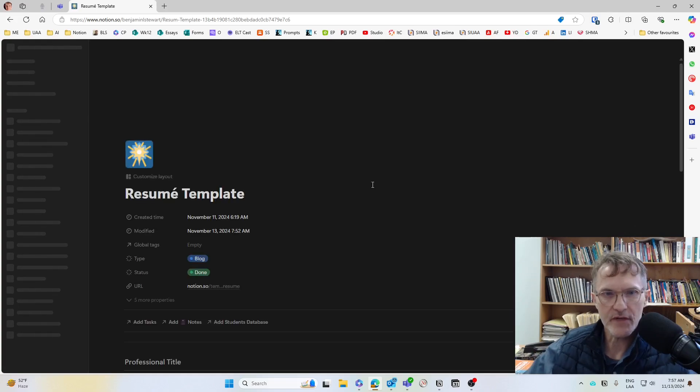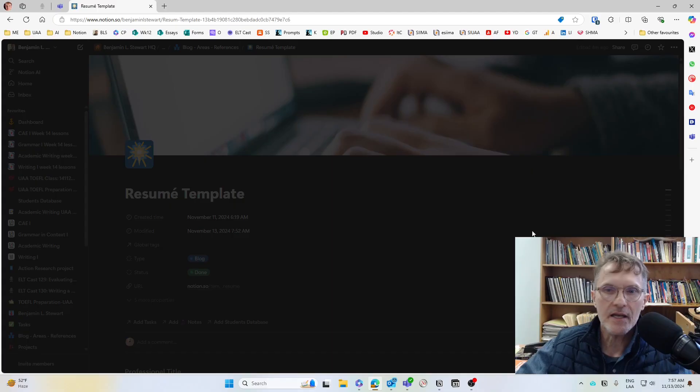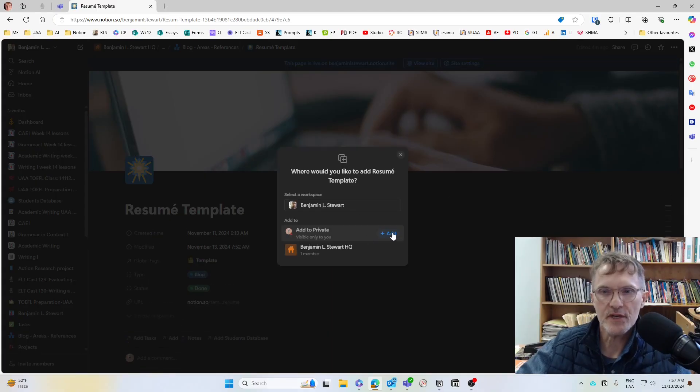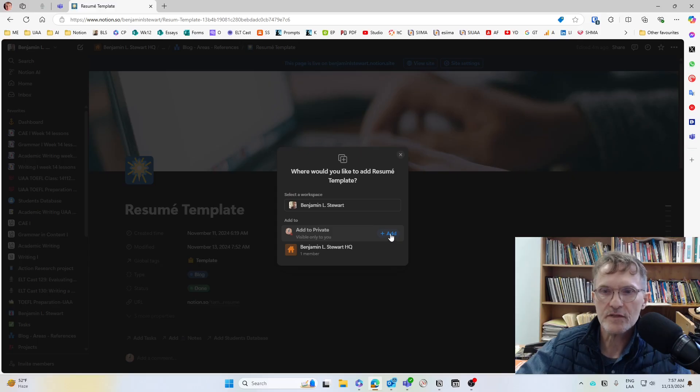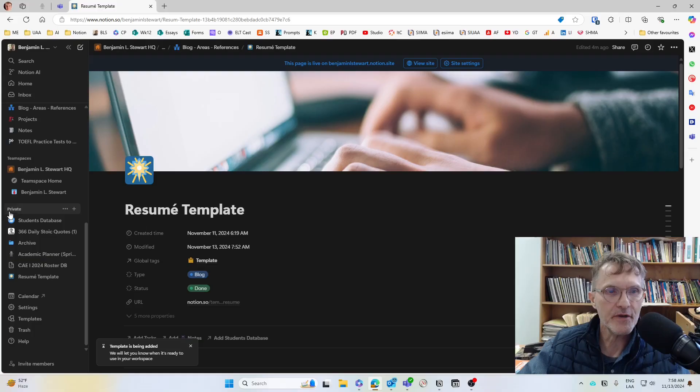Again, make sure that you've already signed in to Notion. And it should prompt you, asking you where you would like to share this. I typically choose Private by default. Once it's been added here, it should appear underneath Private.